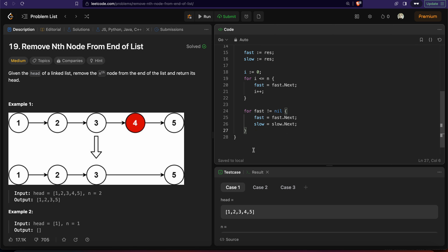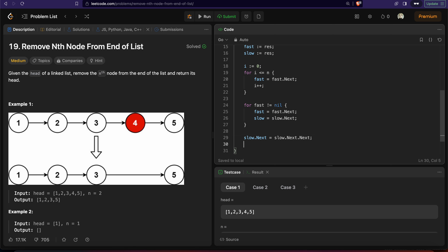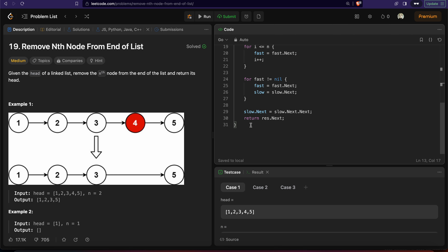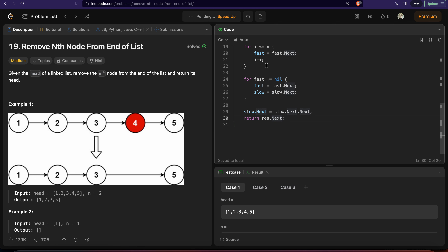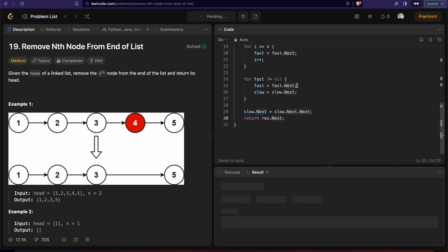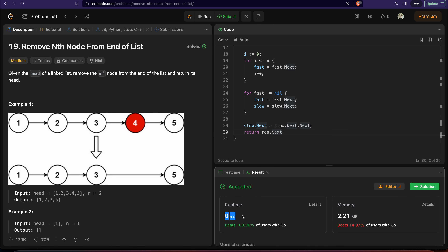Once fast becomes nil, we change the next pointer of slow to skip the target node, which removes it. Then we return res.next, because res.next was pointing to the actual head of the linked list. Let's run this — it works. We submit it, and it passes and is pretty efficient. Hopefully this was clear. I'll see you in the next one.